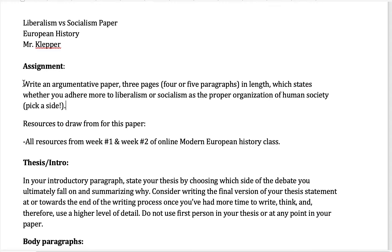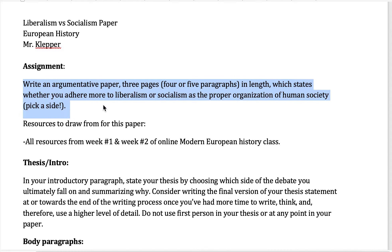The basic crux of the assignment is you need to write an argument paper where you pick a side in terms of which is the superior ideology, meaning the proper organization for human society — liberalism or socialism. Ultimately, what this paper asks you to argue is which is the superior ideology and why.